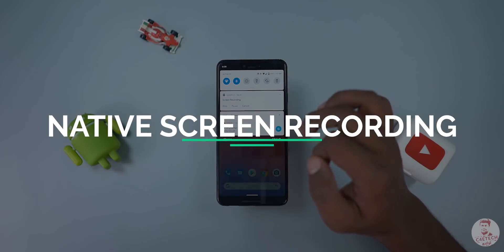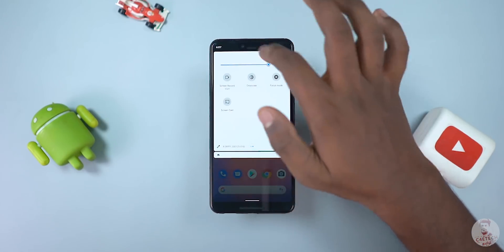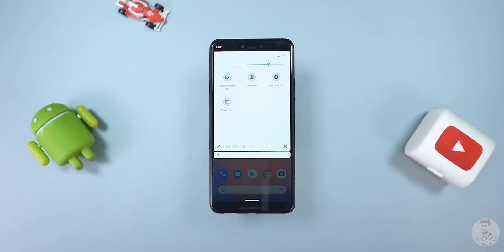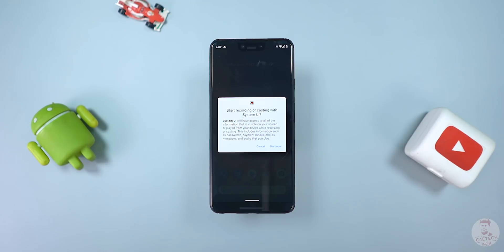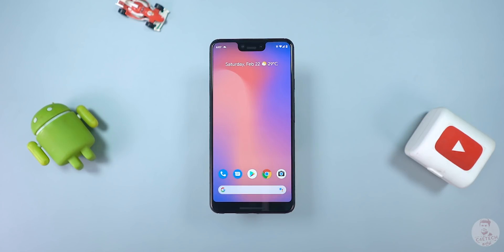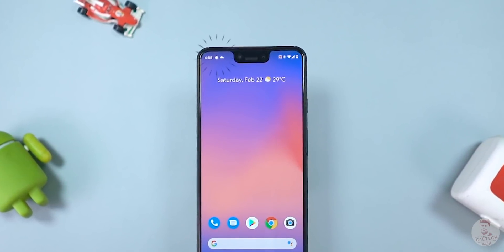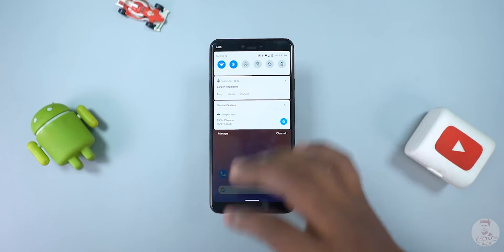The next feature is native screen recording. This is also from Android beta. You can see it front and center. You can select the Quick Toggle, then select the dialog box and proceed to recording or cancel. You can start recording in 3 seconds using the screencast icon. In the status bar, there is a persistent screen recording icon. You can stop, pause or cancel.